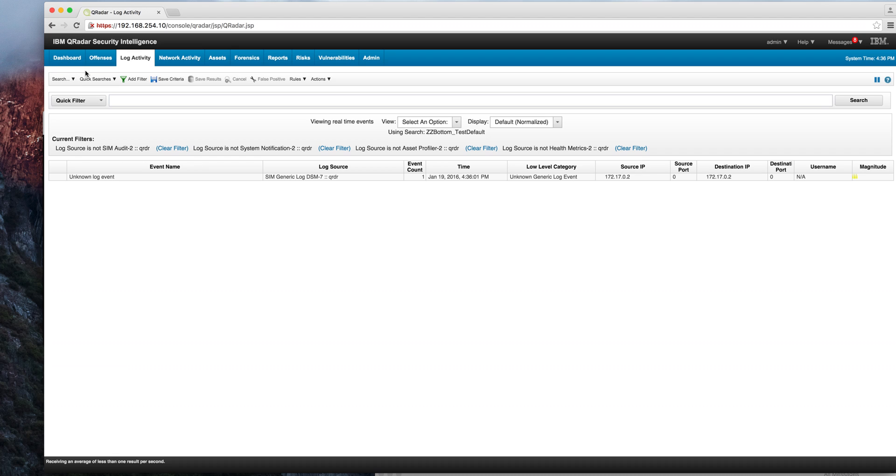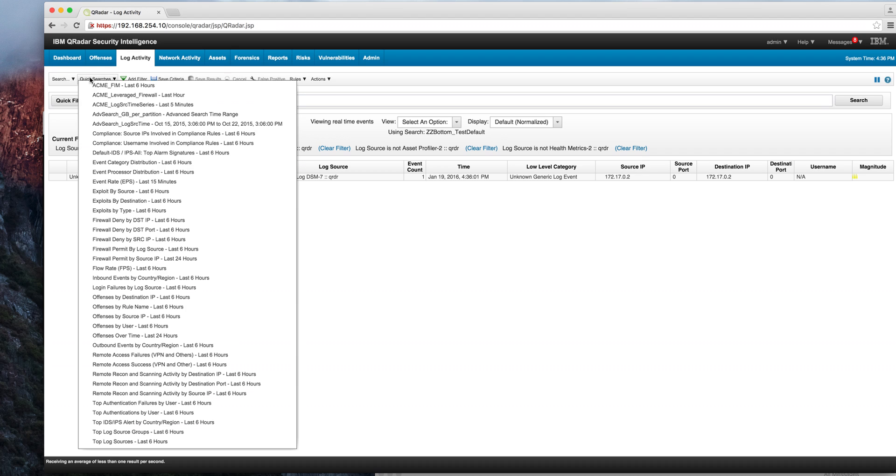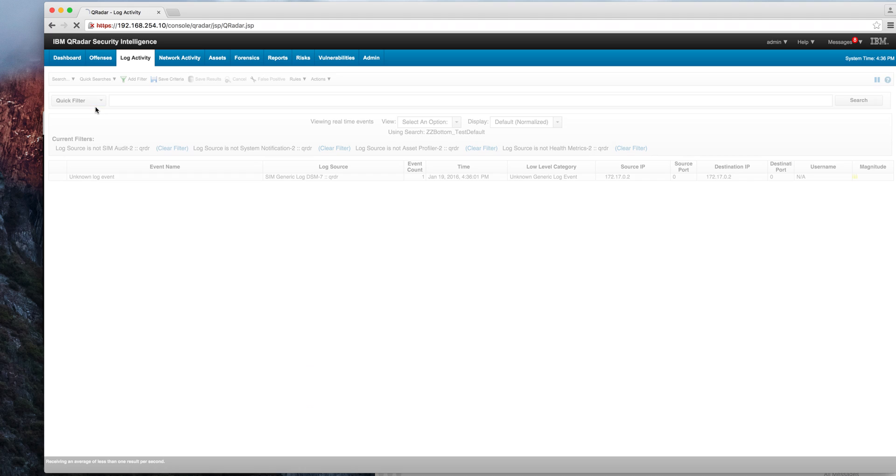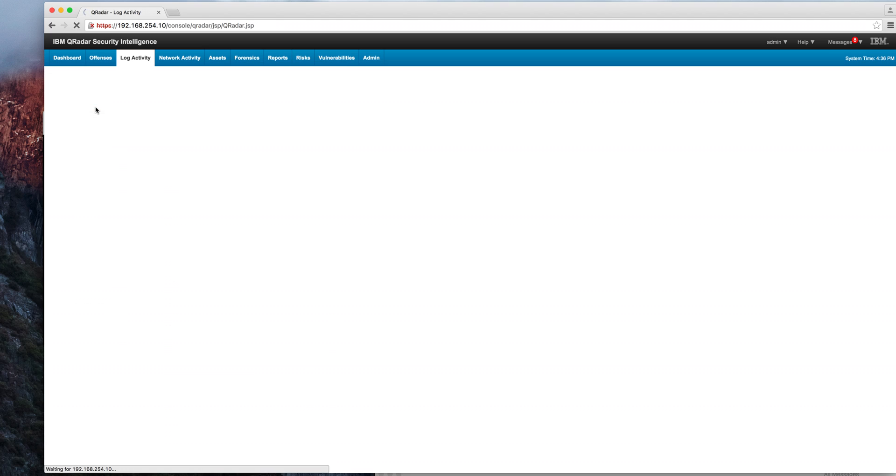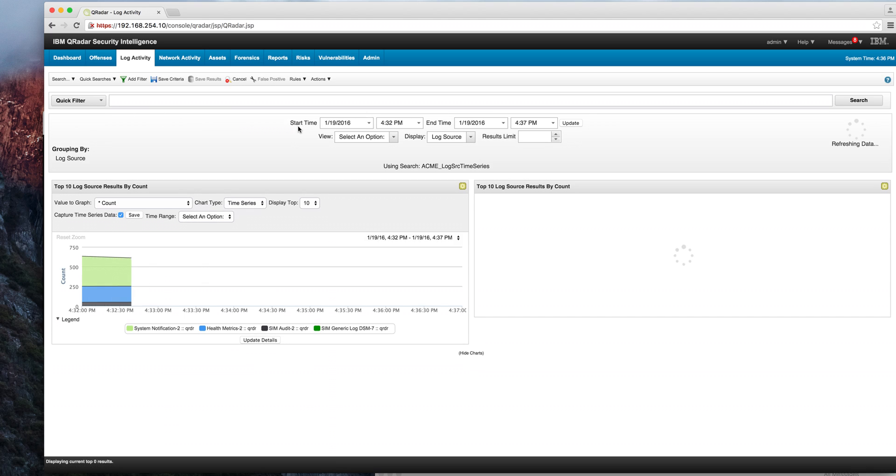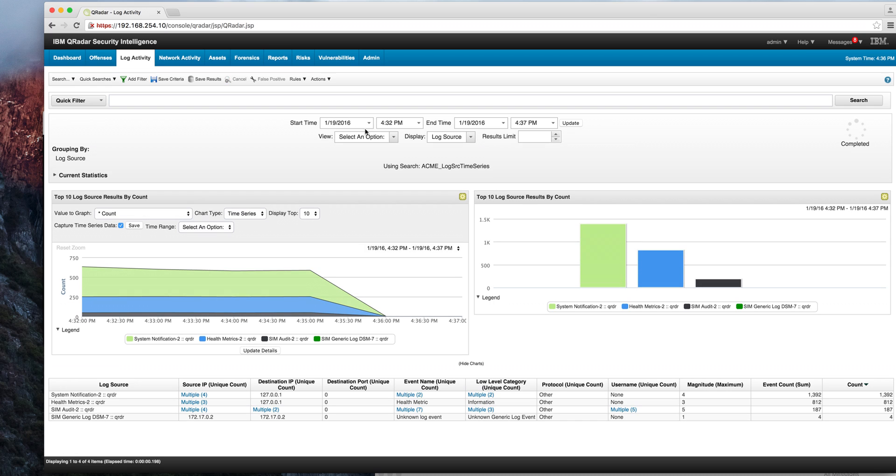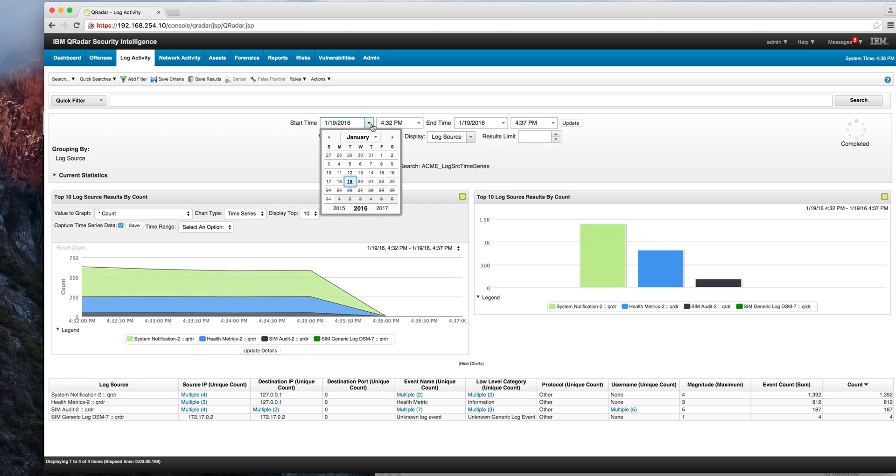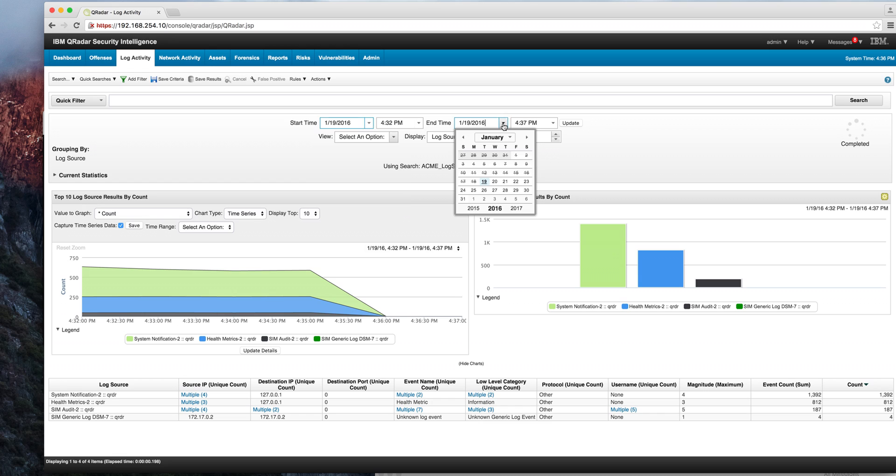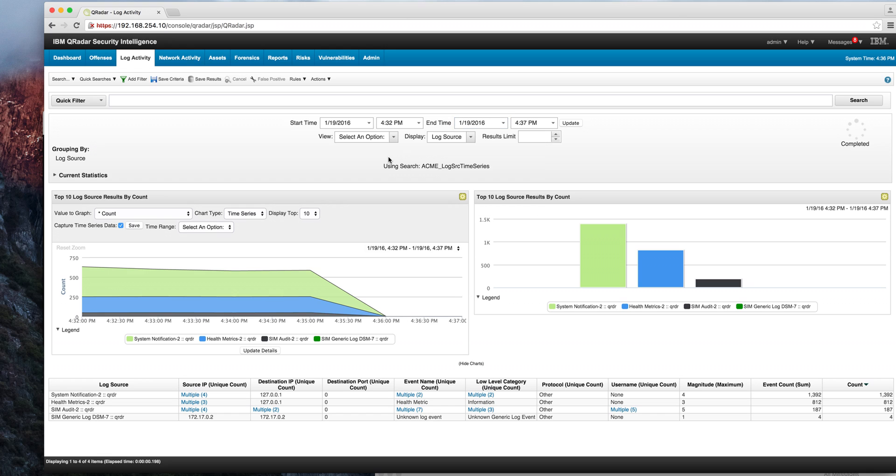Also, let's select a search here to show how much easier it is to select the timestamp for the searches. Now you can actually select the start time, the date and time, and the end time and date and time as well to actually do this from the GUI in a much easier way.